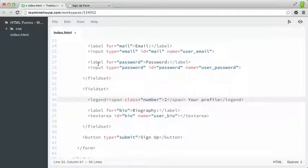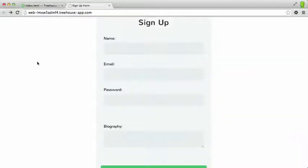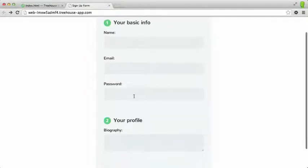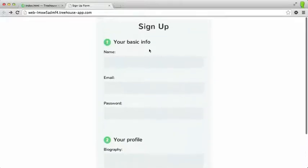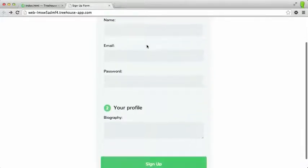So let's save that out. Switch back to the browser. And refresh the page. And as you can see, we now have these nice legends that are labeling each one of our fieldsets. So we have your basic info and then your profile. So that's great.